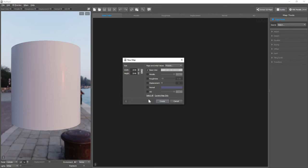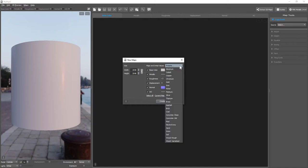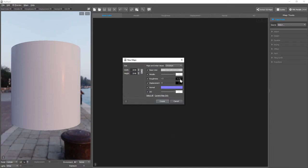To create all the supported maps, click Select All. Pixplant includes a number of presets of real-world materials. Let's try creating a chromium material.